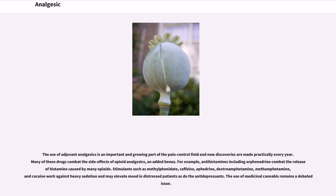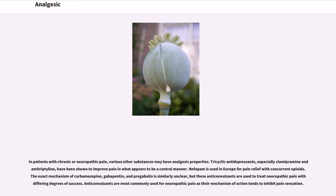The use of medicinal cannabis remains a debated issue. In patients with chronic or neuropathic pain, various other substances may have analgesic properties. Tricyclic antidepressants, especially clomipramine and amitriptyline, have been shown to improve pain in what appears to be a central manner. Nefopam is used in Europe for pain relief with concurrent opioids. The exact mechanism of carbamazepine, gabapentin, and pregabalin is similarly unclear, but these anticonvulsants are used to treat neuropathic pain with differing degrees of success. Anticonvulsants are most commonly used for neuropathic pain as their mechanism of action tends to inhibit pain sensation.